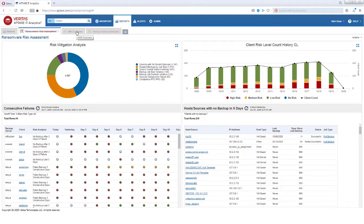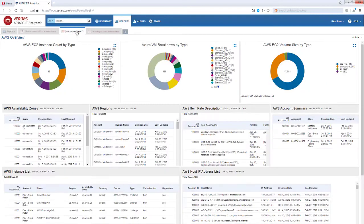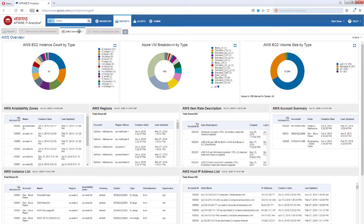Aptar gathers data from your entire infrastructure, both on-prem and cloud resources. We are also monitoring all of your backups, regardless of which backup product they came from.